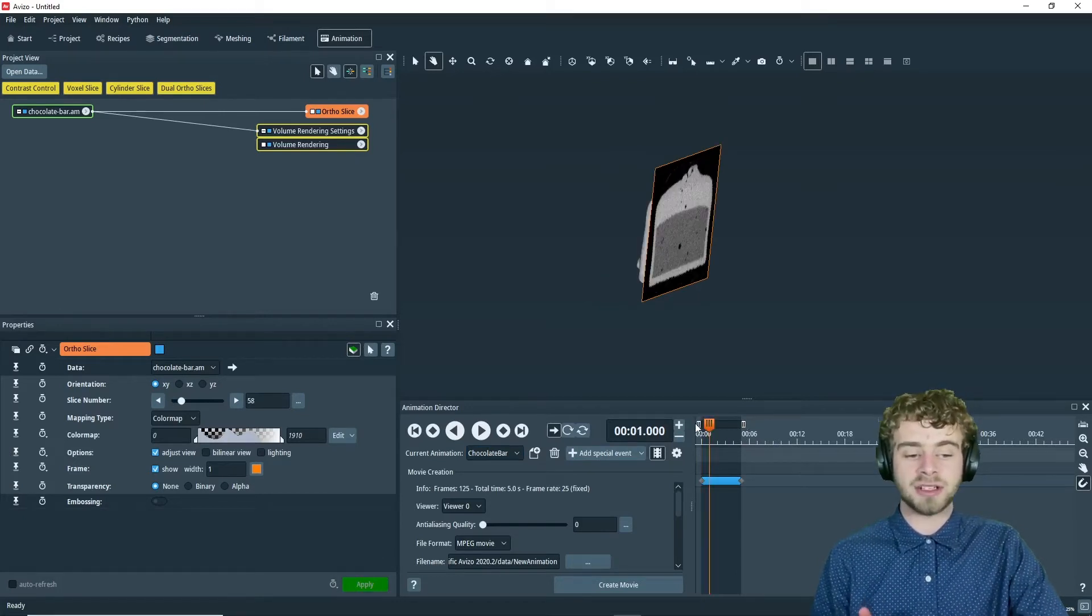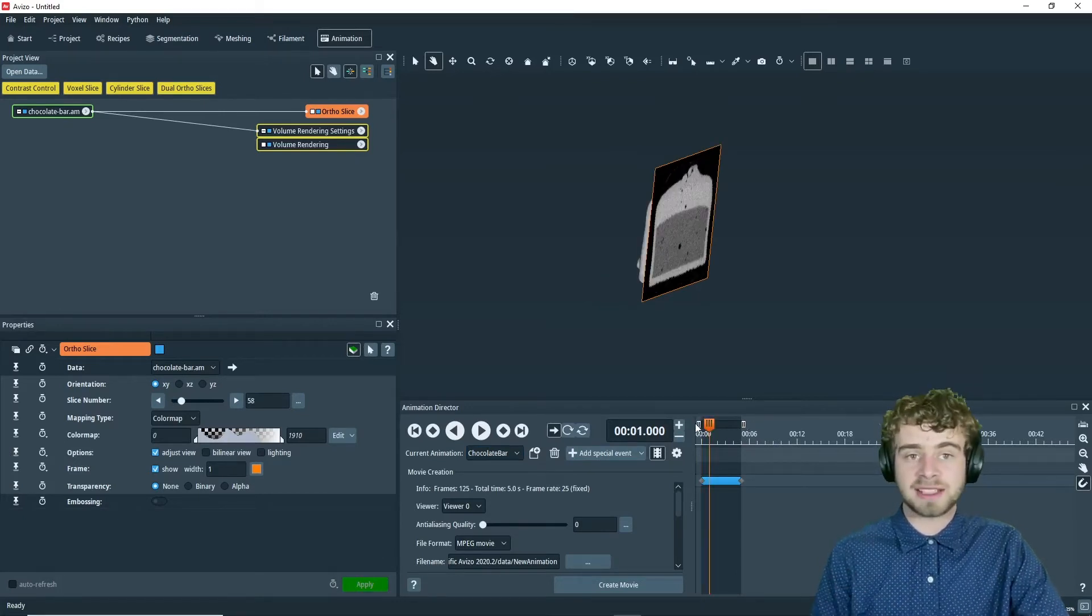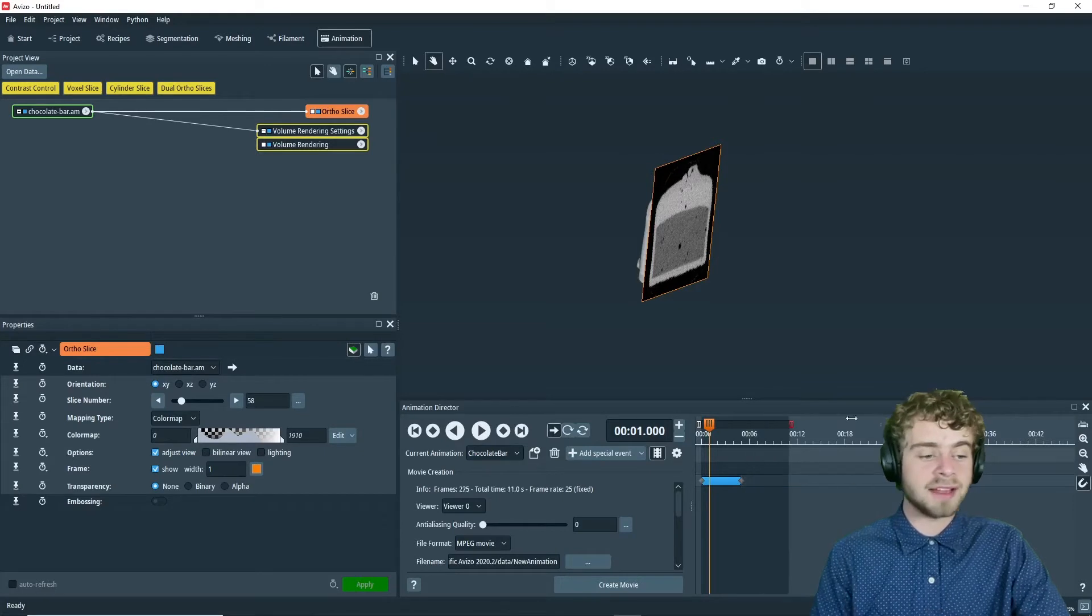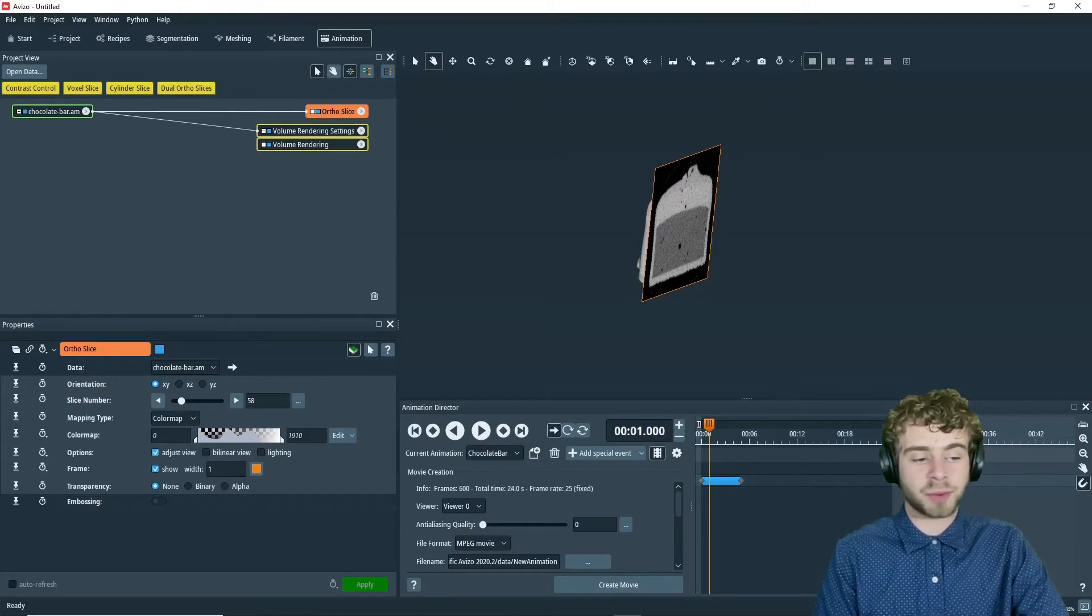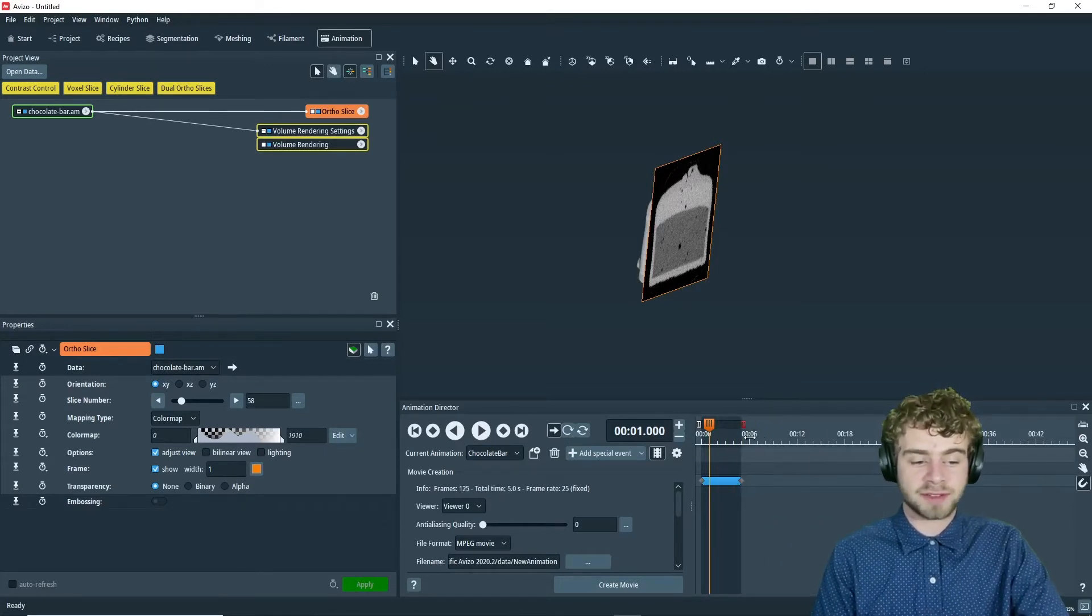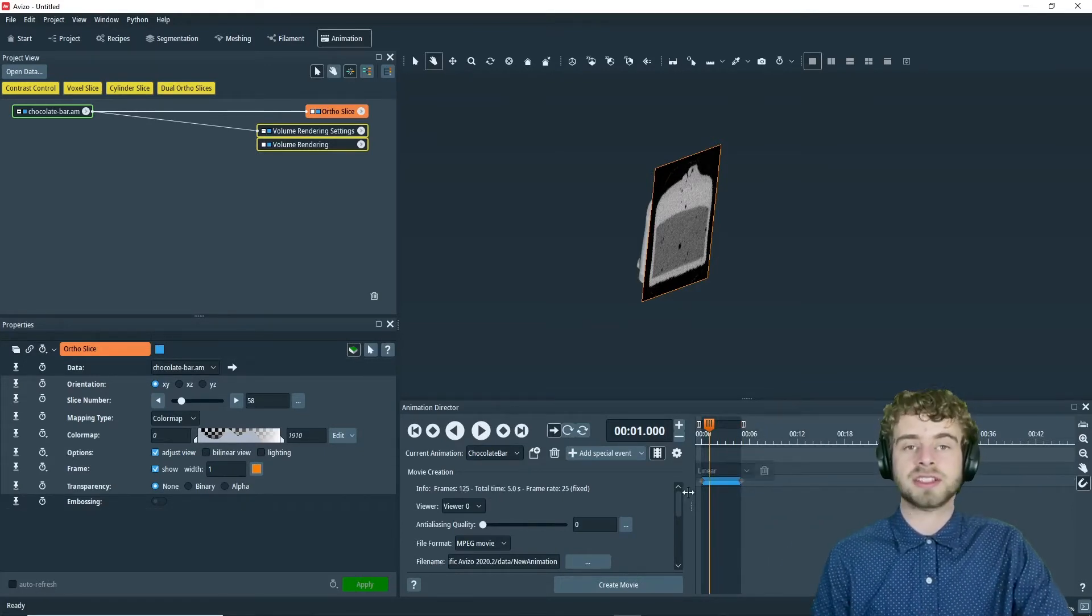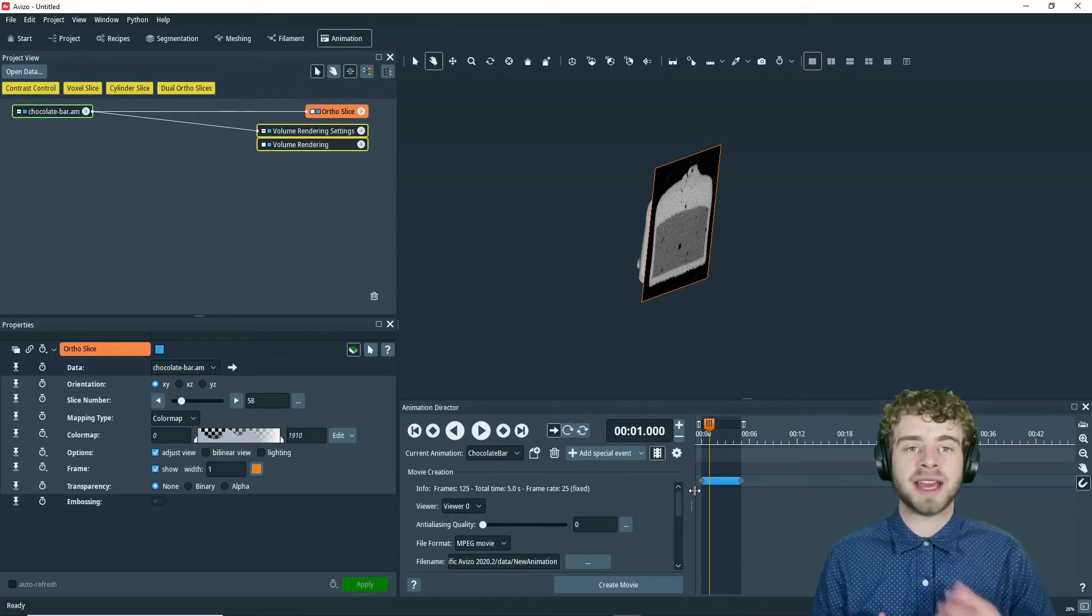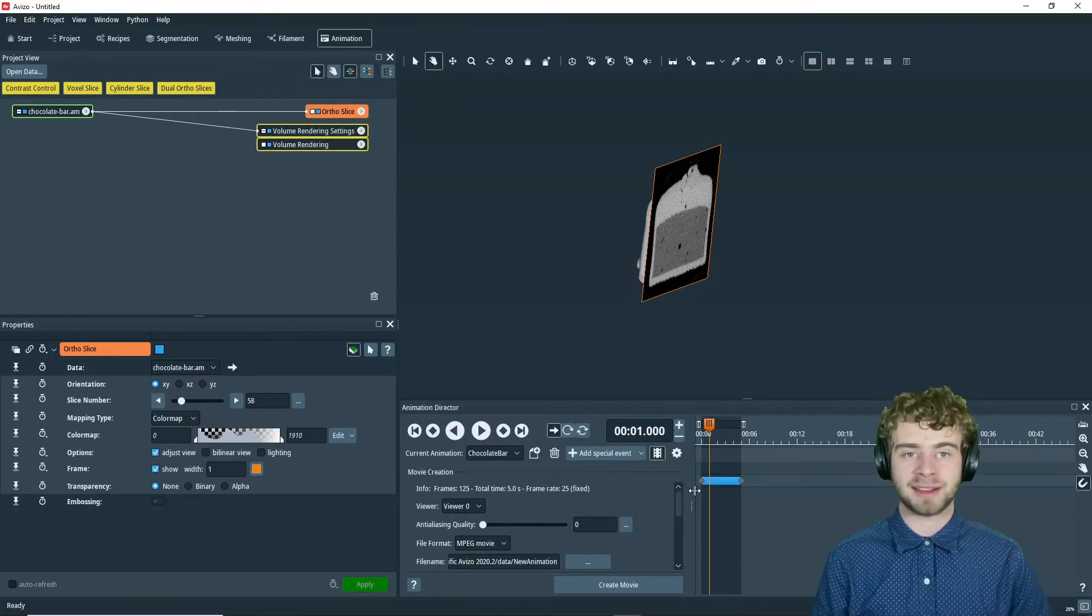So our animation goes from second 0 to second 5. It doesn't go all the way to 24 seconds, it just goes to 5 seconds, just like that. This will make sure we export the correct length video.